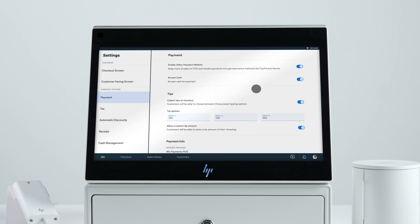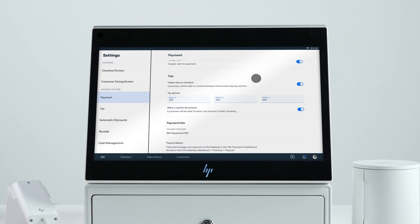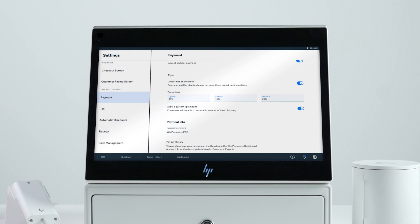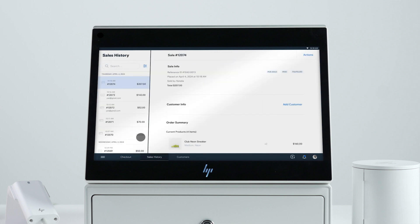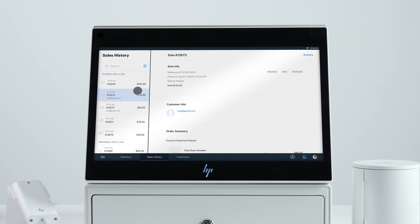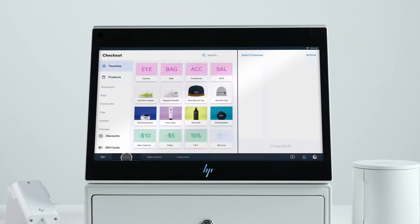There are various actions you can perform from your POS device without being dependent on a back office computer. For example, you can view your sales history and click into a specific sale to issue a refund or exchange products.